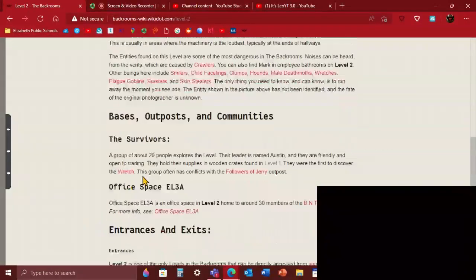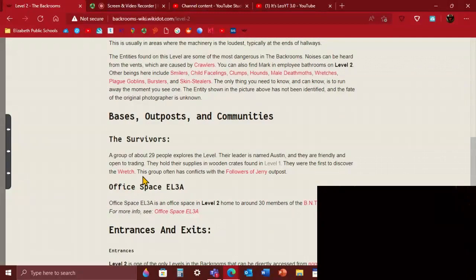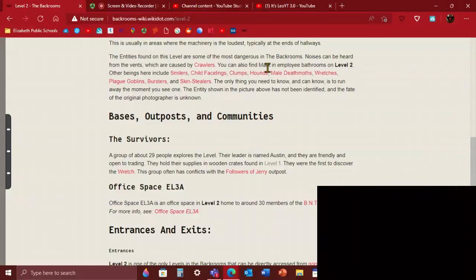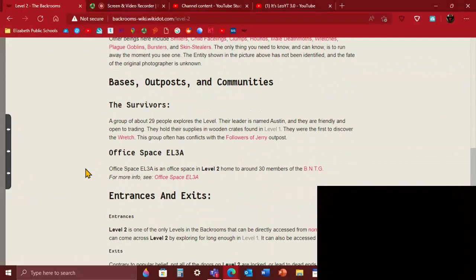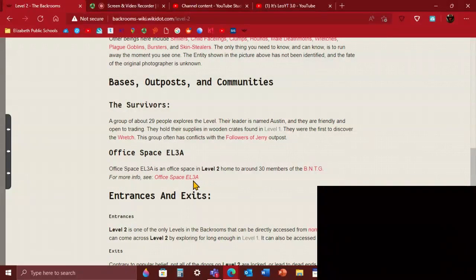The bases, outposts, communities and survivors: there were about 29 people who just explored this level. The area is often friendly and open to trading, so trade with them. They have supplies, they just hold their supplies in crates from level 1, so they take their crates and bring them to level 2. They were the first to discover what wretches were. This group often has conflicts with the followers of Jerry. Jerry is kind of like a blue parrot. If you touch it, you're going to worship Jerry. So just don't touch Jerry if you find it in level 2. Office Space EL3A is an office space in level 2, home to 30 members of the BNTG.